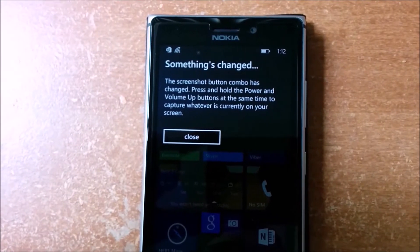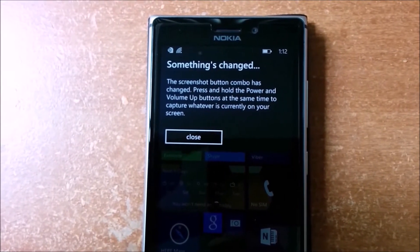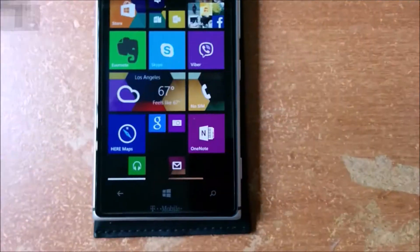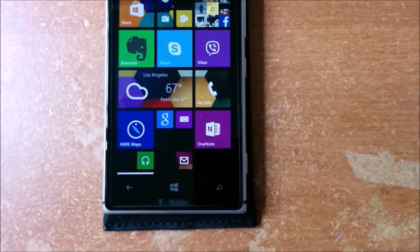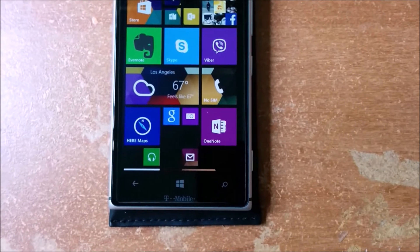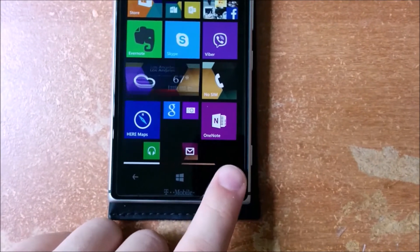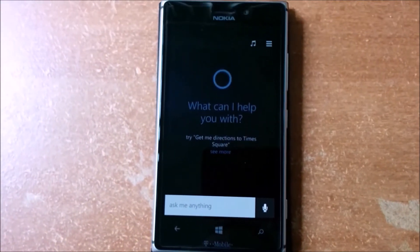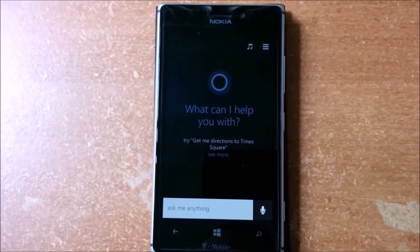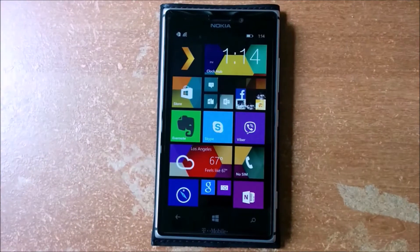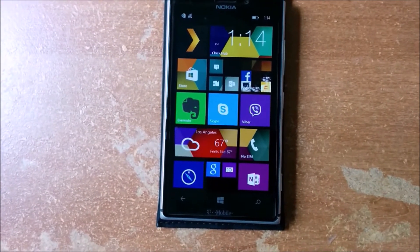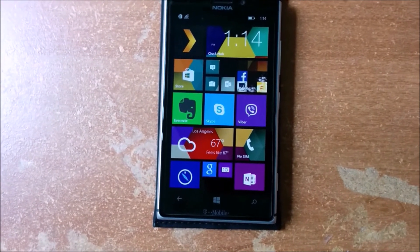The screenshot button combination is now power plus volume up. The search button will now open Cortana. Separate volume controls for ringtones and media.